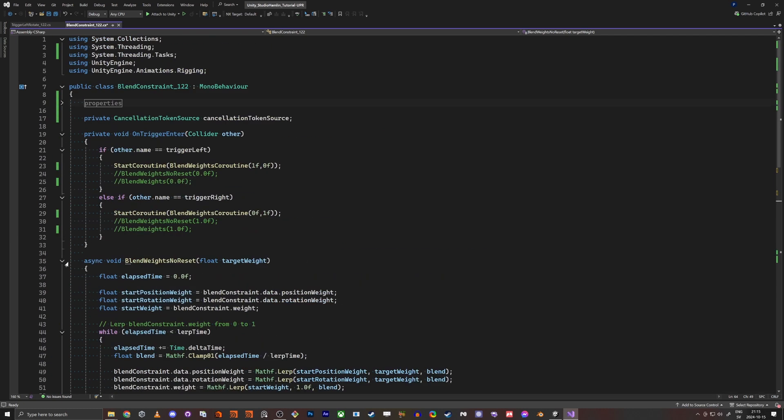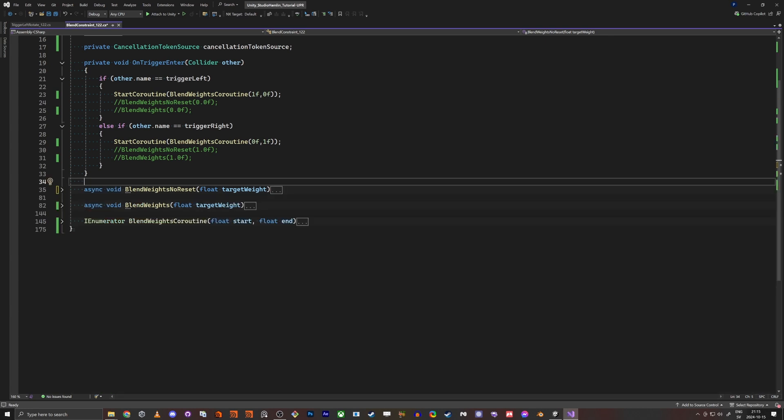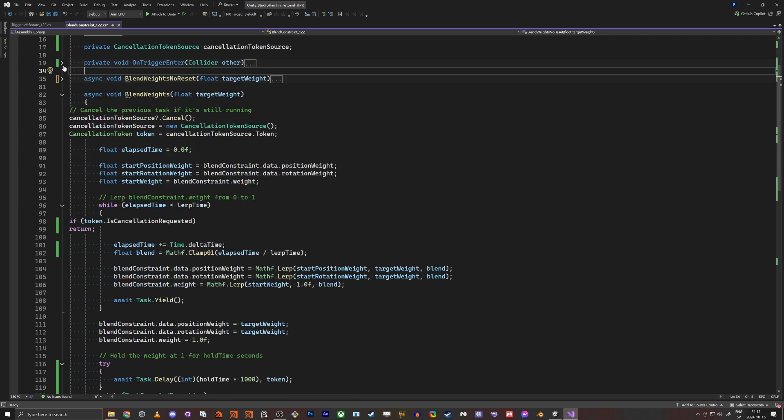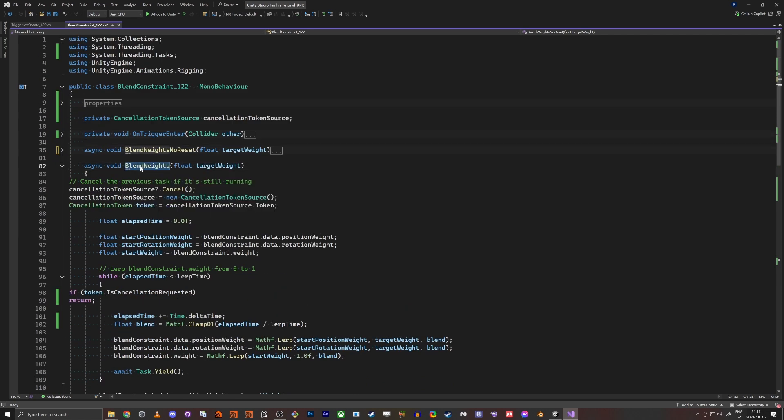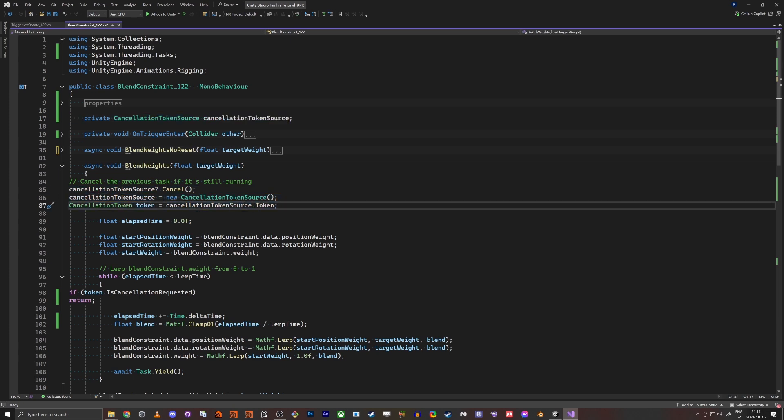So this will give us the same problem, but it works a little bit better. But if you want to, make sure you have async void instead of the enumerator. And then it's the same. So if you look at this one, this is kind of upgraded. So if you look at the blend weights, here we do a token. And this token is declared up here. And here we check if the task is still running since before. And if it is, we cancel.